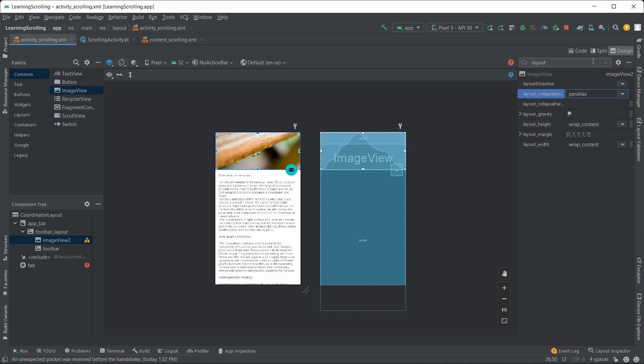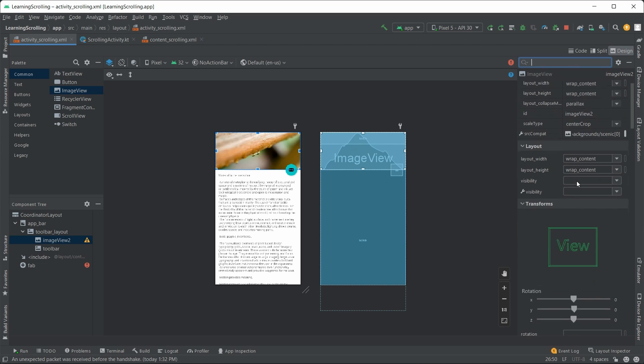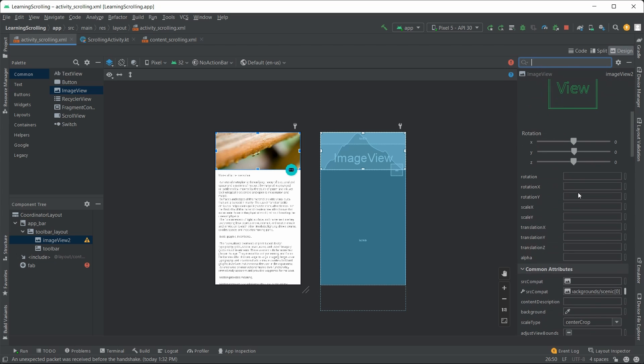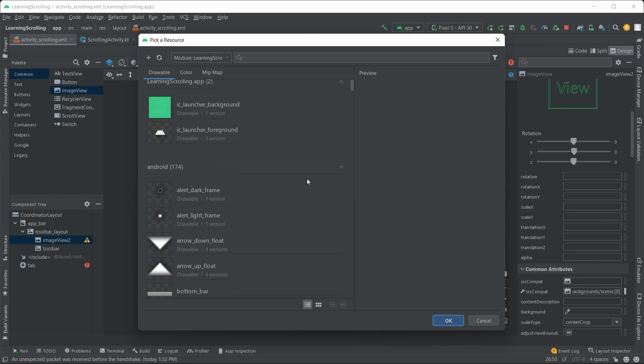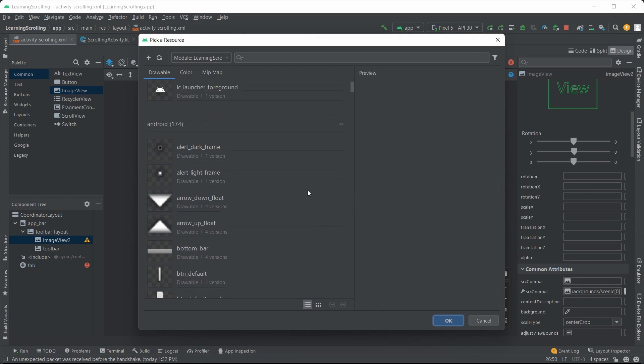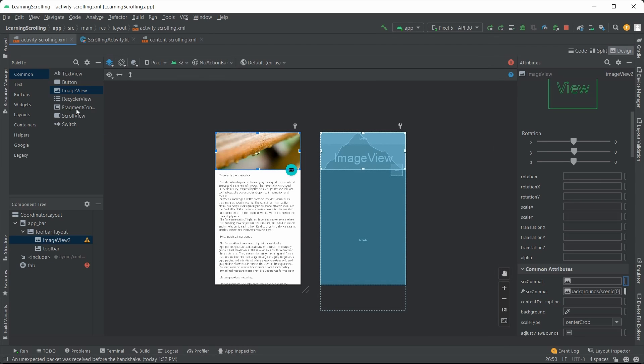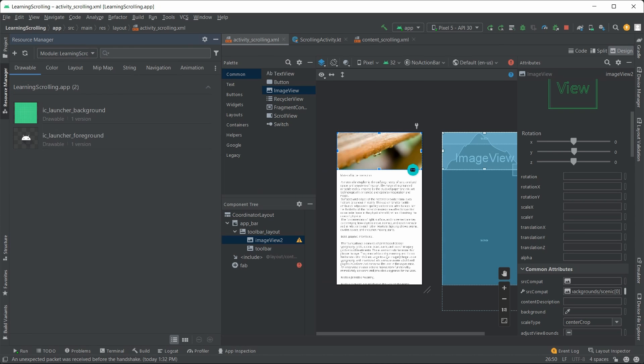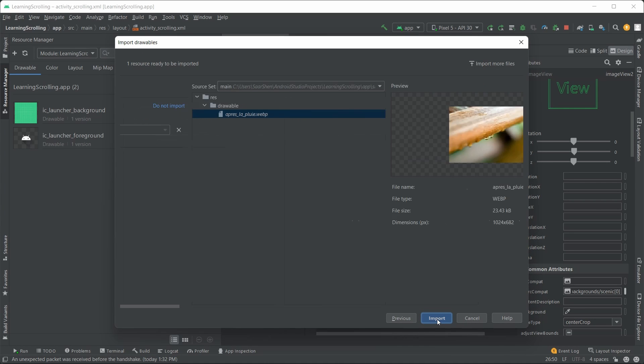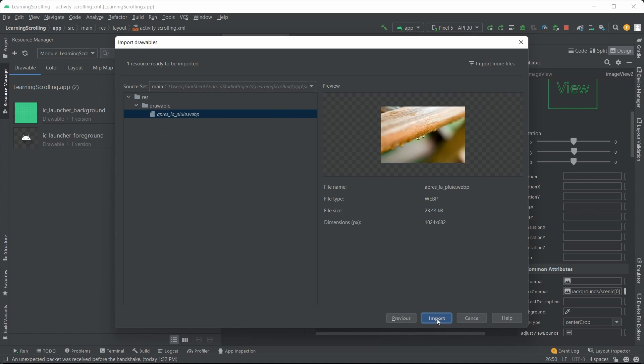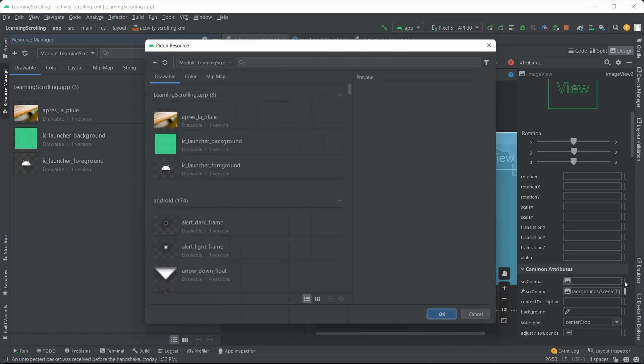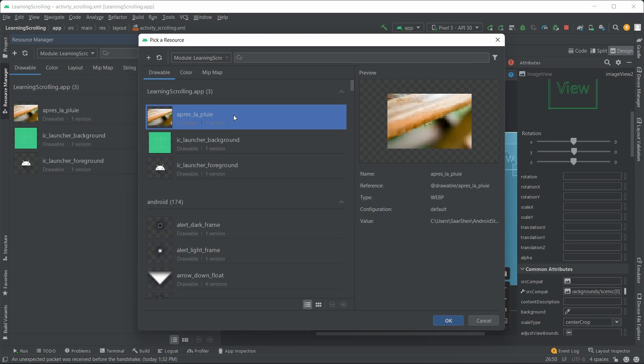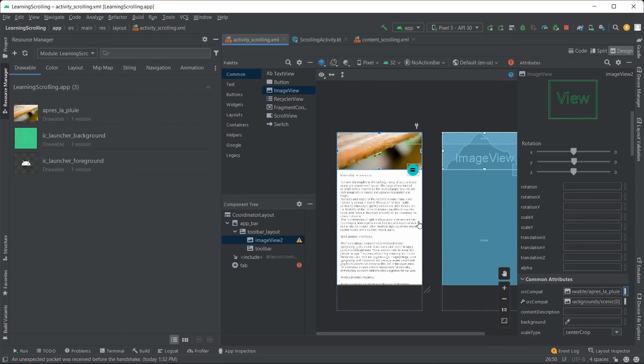Oh, and be careful about this image source, the one with the wrench icon. It is for the design time only. We need to set up this real source compat. I don't see a good one. Let's bring up this resource manager and drag a picture in. Much better.